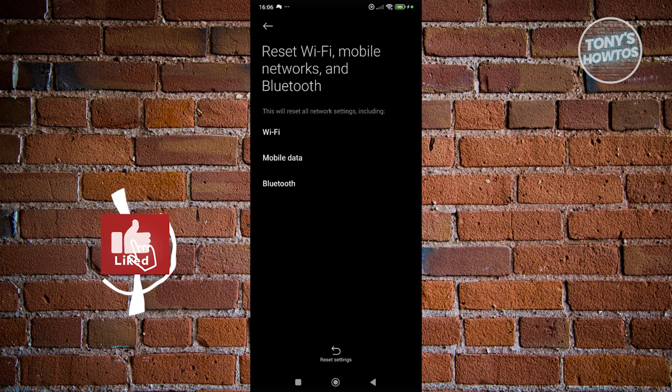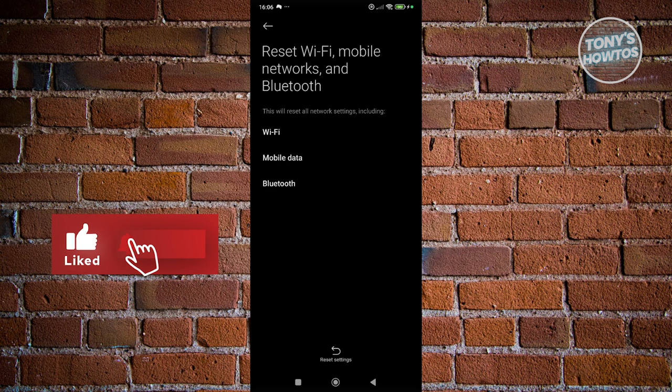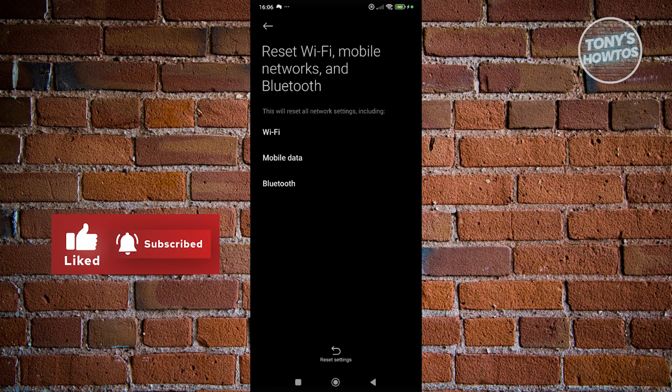That's about it. If you found this video helpful, hit the like and subscribe button and watch our next video.